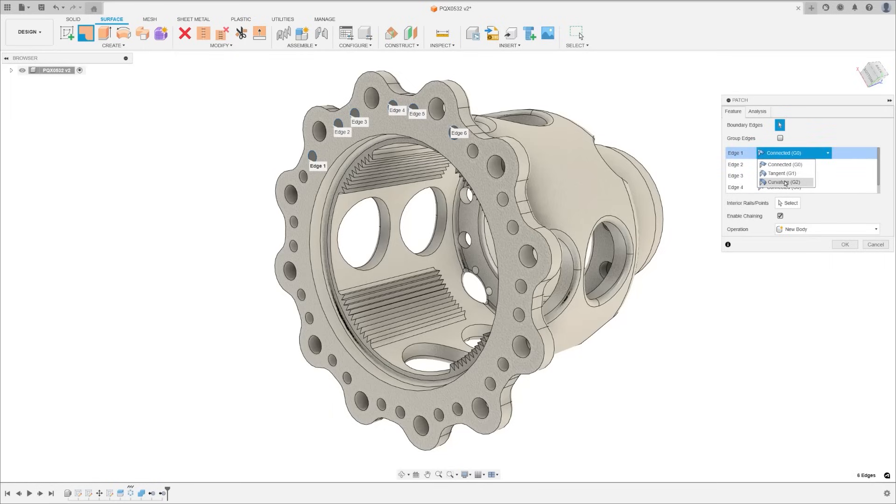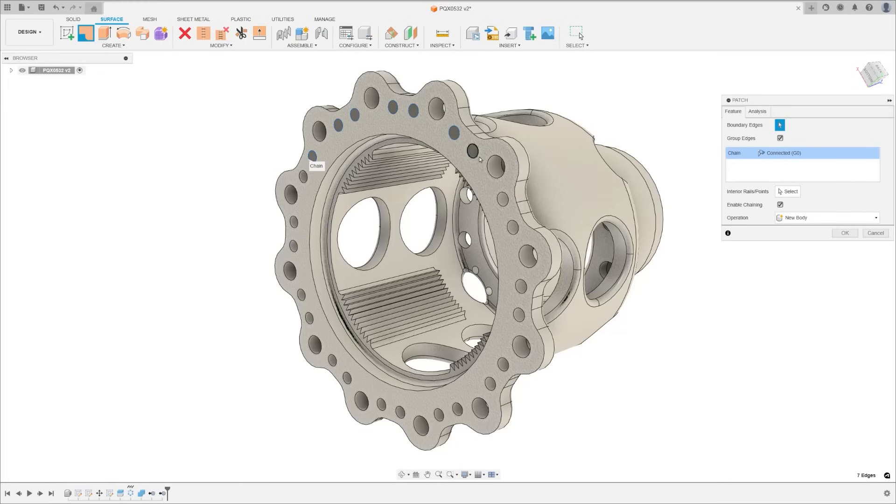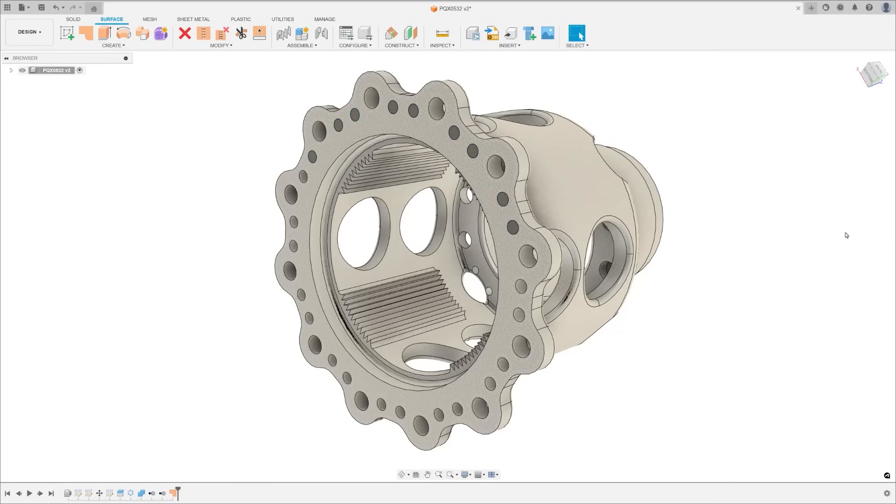Before this, applying multiple surface patches to the same surface would require you to have separate operations, which could create quite a bit of a timeline clutter, especially for faces with lots of holes. Each patch operation added a new timeline node, which could really slow things down.